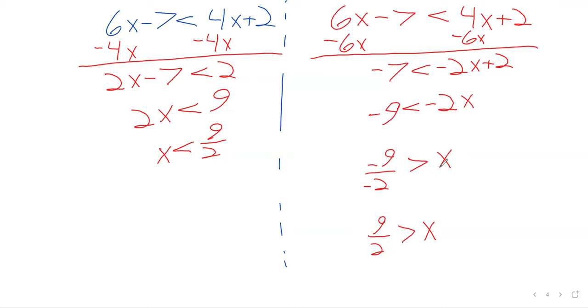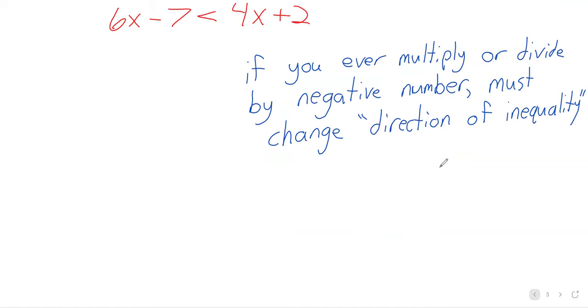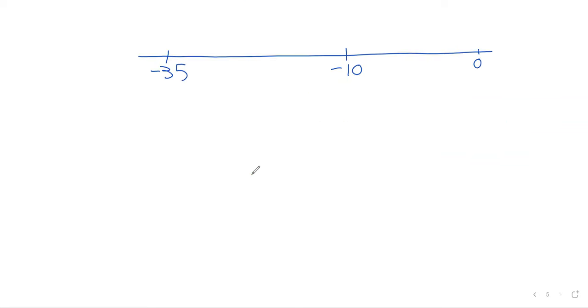So any question? So I know I went through that a bit fast. Again, if we can solve equalities, we can solve inequalities. The only thing we have to bear in mind is that one fact, that one difference. And I guess because we do have a little time, I'll talk a little about interval notation.